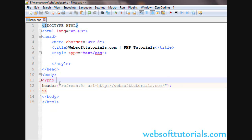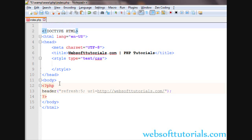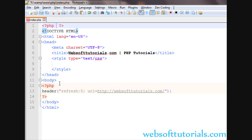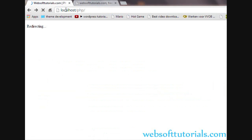Sometimes when you use the header function you will see an error that a header is already sent. In that case you need to go to the top of your page and include the ob_start() function. Using ob_start() at the start of the page will solve that error.